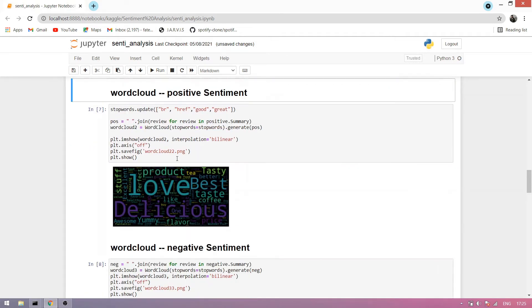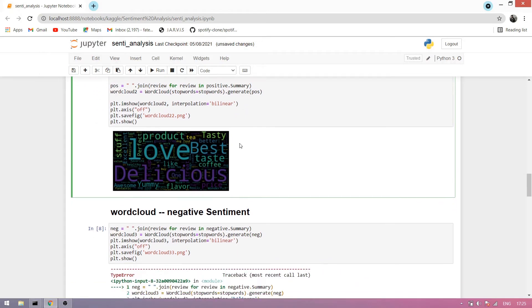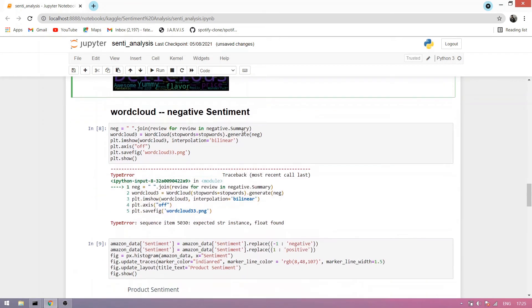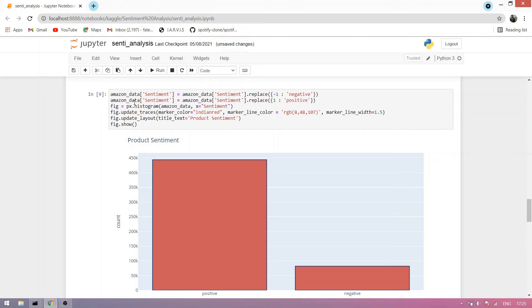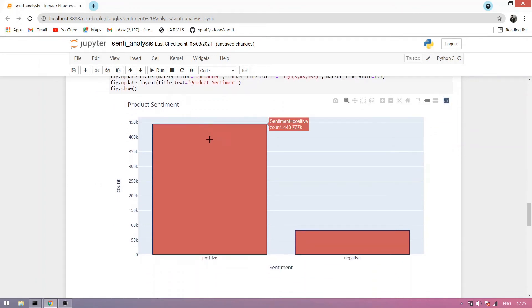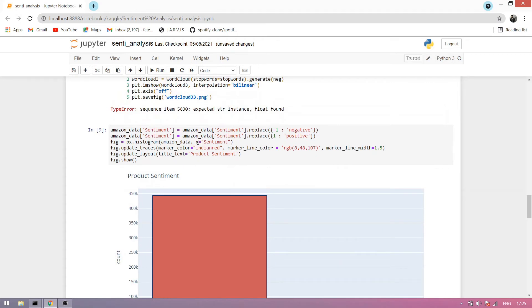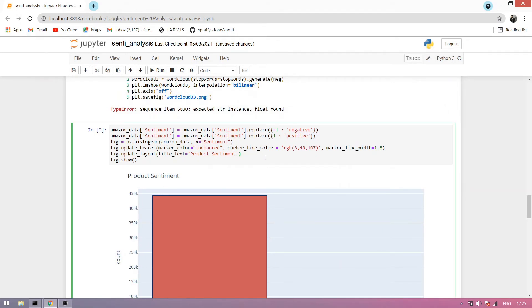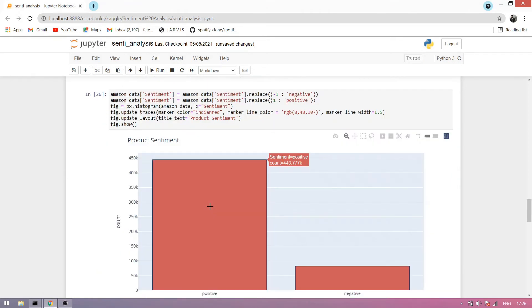Now we make word clouds for positive and negative sentiment. We take any stopwords not included in our positive sentiment. We also treat 'good' and 'great' as stopwords for the negative word cloud, since they don't belong there. We also make a histogram of positive and negative sentiment and run it.